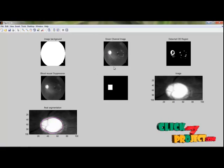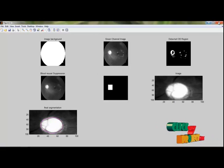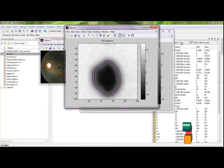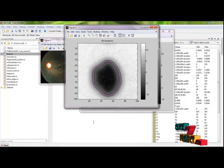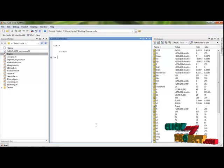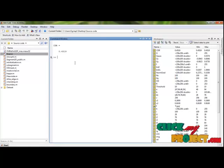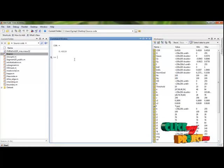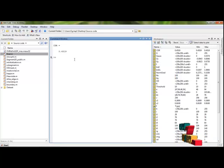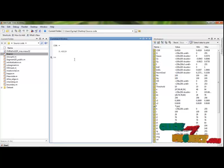Thus we segment the given retinal image, detect the CDR value, and finally calculate the level of the given image.